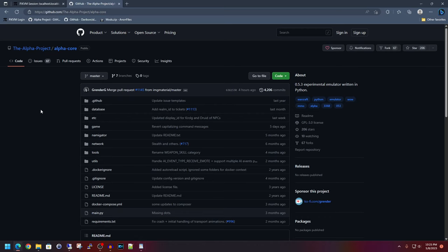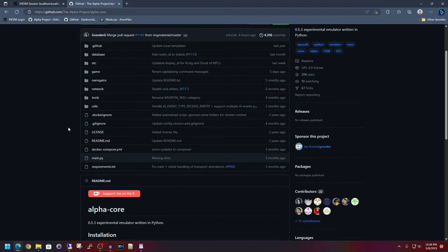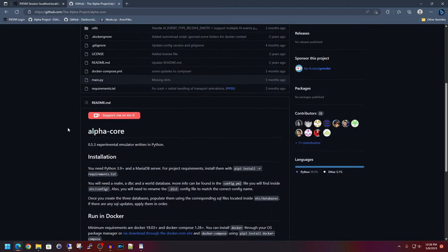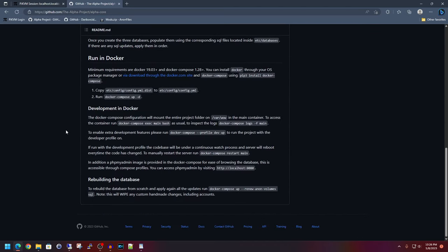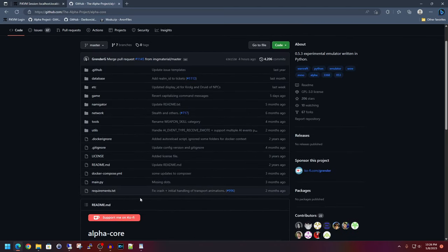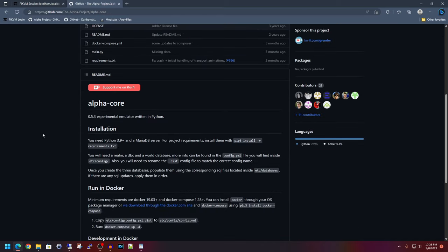So I just want to show the Alpha Core project here. This is the git page here that has information on it that you can take a gander at. Now today we're not going to be going over the Docker portion of it. That I will leave for an entirely different video. I'm going to be going over the Windows based version of this project.